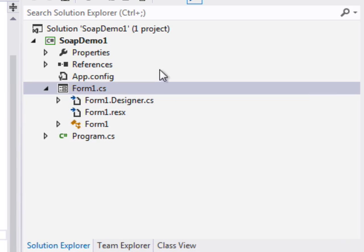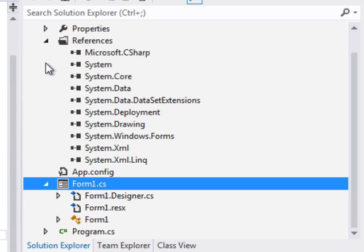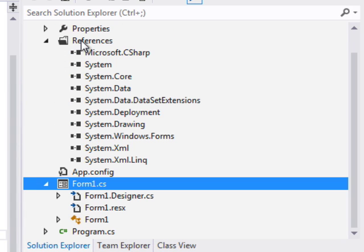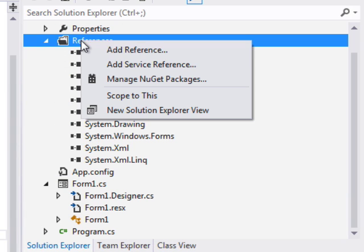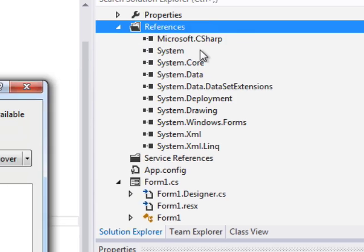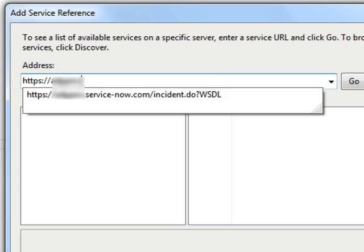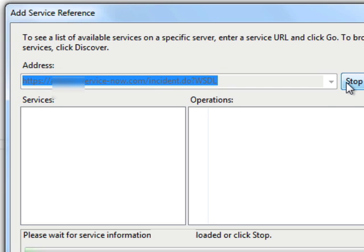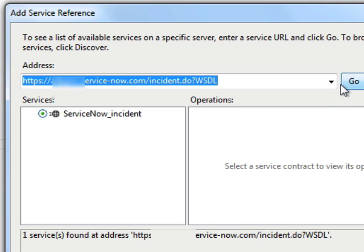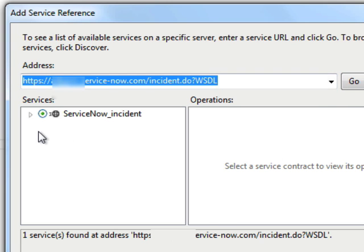Now we're going to need to go and create a web service reference. We're going to add service reference. And here we'll put the address to the WSDL that we're going to consume, which is going to be the incident WSDL. And once it loads that,